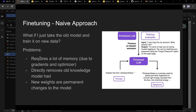There are a lot of problems with that naive approach. First, it requires a ton of memory — 7 gigs just to store in 4-bit, but full fine-tuning requires storing the parameters and optimizer moments: 7, 14, 21 gigabytes — and that's before batches or data. It also directly removes old knowledge the model had, and the new weights are permanent changes.